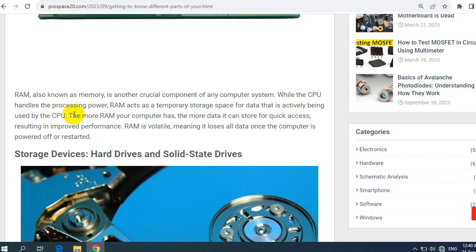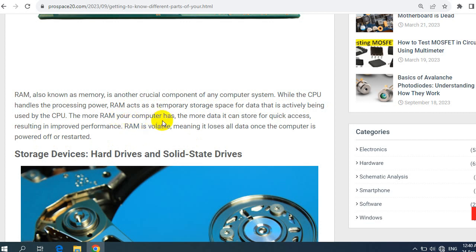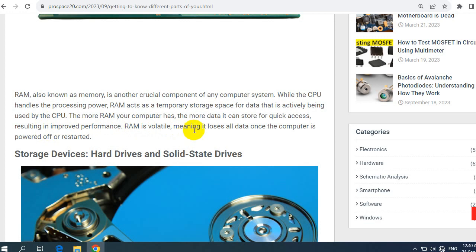While the CPU handles the processing power, RAM acts as a temporary storage space for data that is actively being used by the CPU. The more RAM your computer has, the more data it can store for quick access, resulting in improved performance. RAM is volatile, meaning it loses all data once the computer is powered off or restarted.